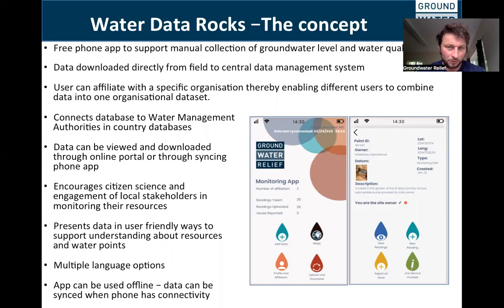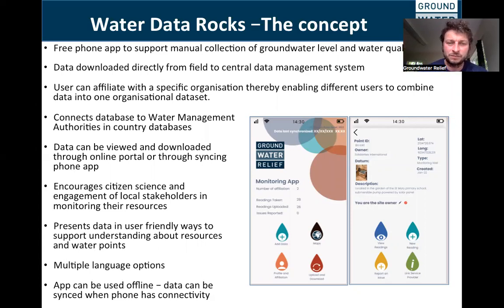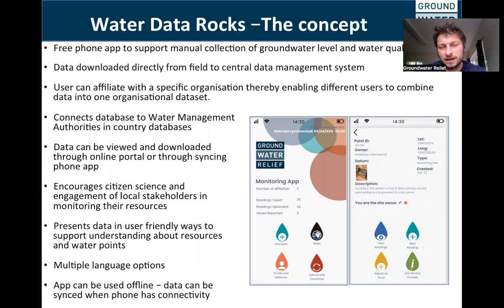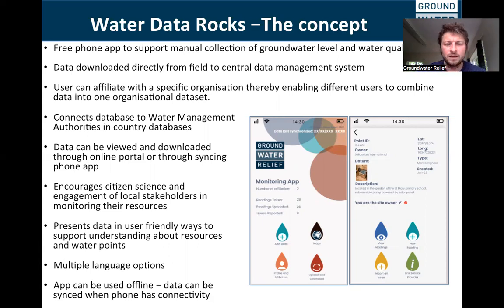We are working closely with authorities to connect the online cloud-based database to in-country groundwater monitoring databases, enabling any data collected by the phone app in a particular country to contribute to country archives. Data can be viewed and downloaded through an online portal or through the phone.